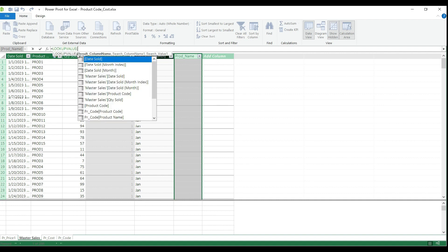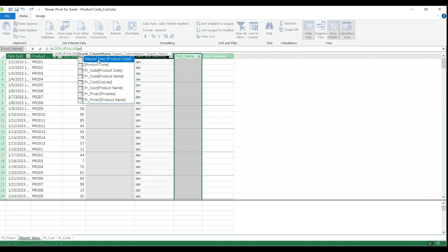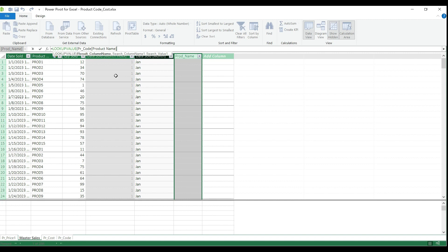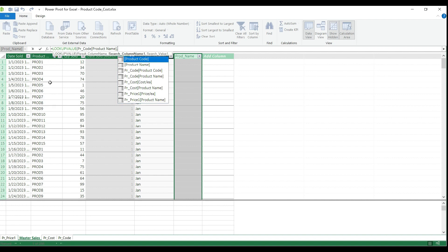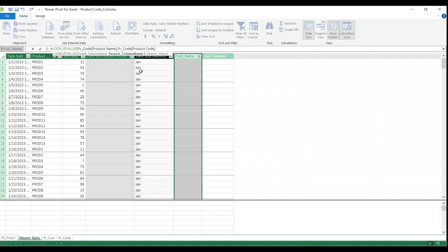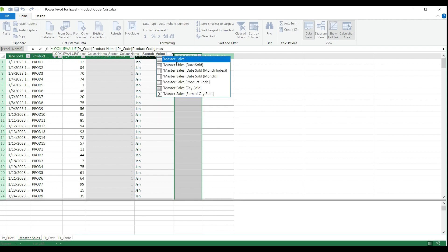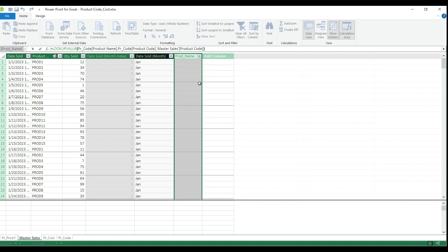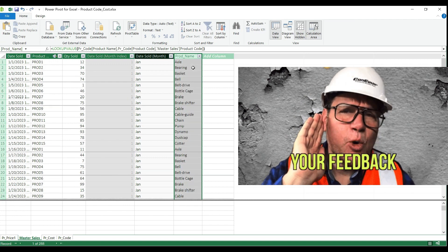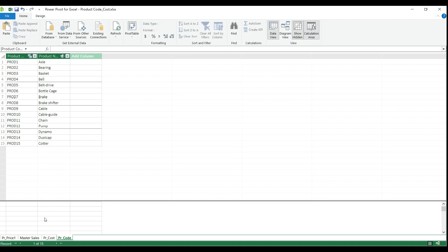I select the formula bar and start typing LOOKUPVALUE — similar to a VLOOKUP in the Excel graphical interface. The first argument is the result column: I select the PR code table and the product name column. Next is the search column — I need to look for the product code on the PR code table. The search value is the actual product code on my Master Sales table. I select it, close the brackets, and hit Enter. I now have product names pulled from the original product code table using a simple lookup function.